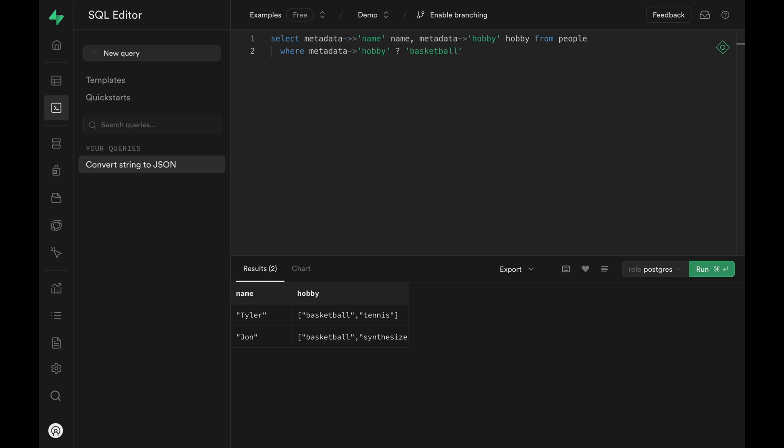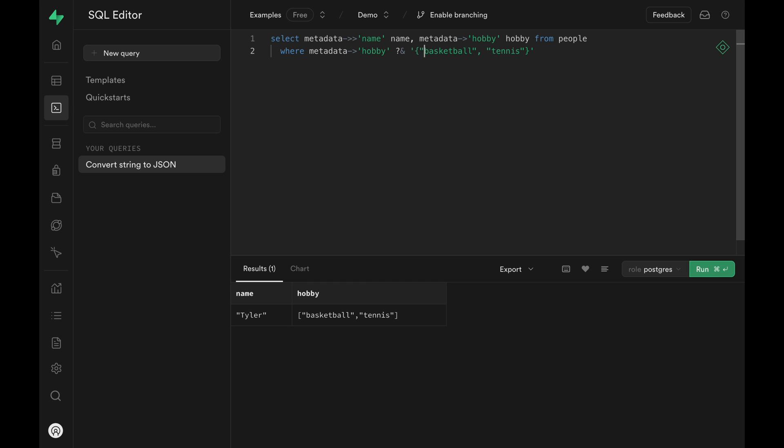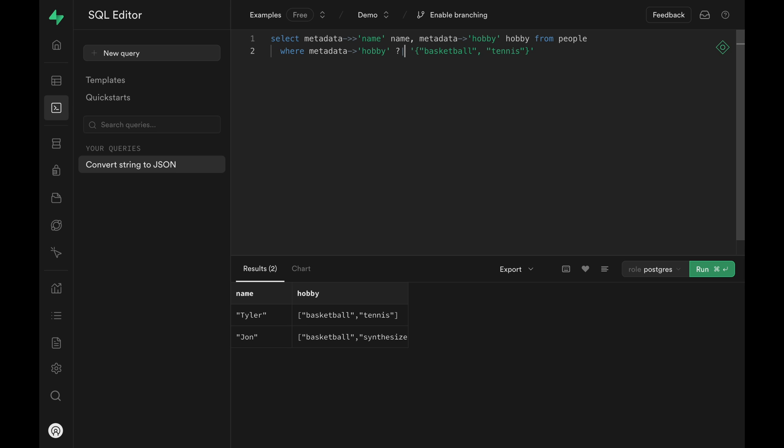Let's look at other special operators. Question and ampersand allows us to pass an array and returns rows where every single element of the array is present. Question with pipe symbol on the other hand returns all rows where one of the element in the array is present.